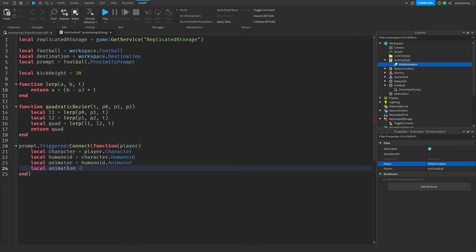Now I'm going to add a LocalScript inside StarterPlayerScripts and call it 'client'. We need to get the player controls: local players is equal to game:GetService('Players'), local replicatedStorage is equal to game:GetService('ReplicatedStorage'), local player is equal to game.Players.LocalPlayer, and local controls is equal to require(player.PlayerScripts:WaitForChild('PlayerModule')):GetControls().